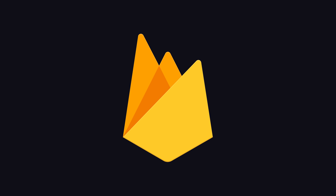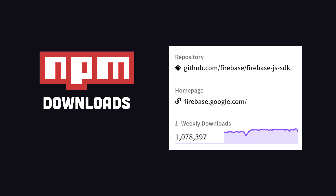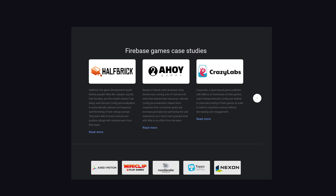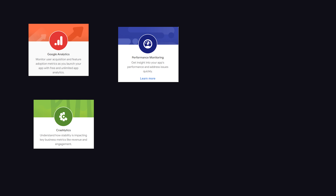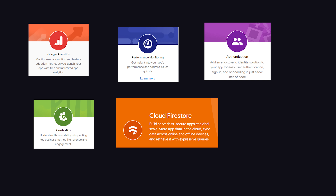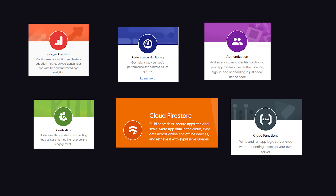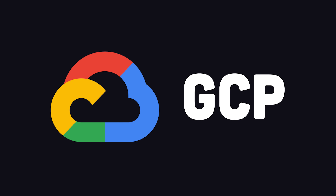First, I want to take a look at Firebase to give you a baseline for comparison. Its web SDK gets over a million downloads per week, but is even more popular on mobile, and is used by many popular game studios. Firebase has a ton of features like analytics, crashlytics, and performance monitoring, but the three most critical for app developers are user authentication, database, and server-side functions.